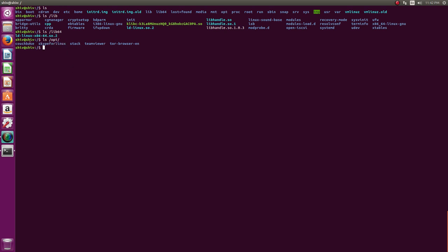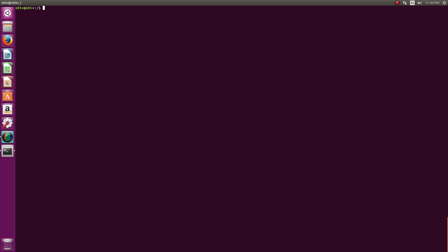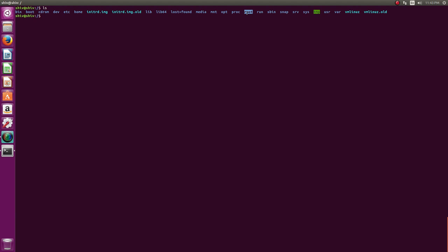'proc' is like 'dev' — a filesystem created at runtime that contains information about running processes, which I'll cover in an advanced video. 'root' is the home directory of the root user. Root is the superuser of Linux — it can do anything: delete any file, kill any process. Root is the superuser of any Unix-based or POSIX-compliant operating system.